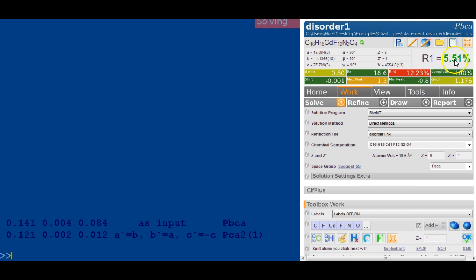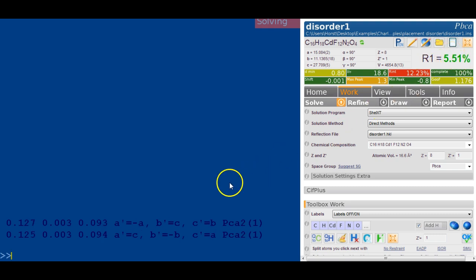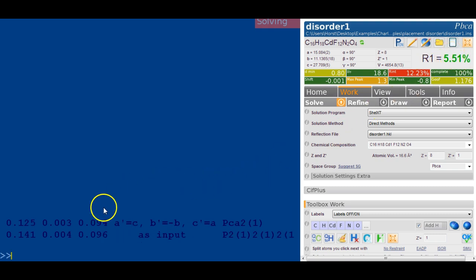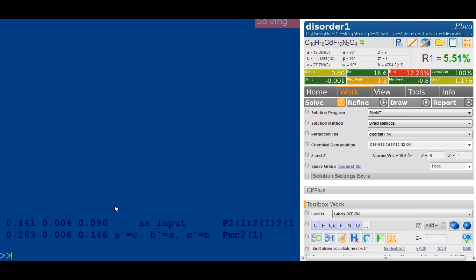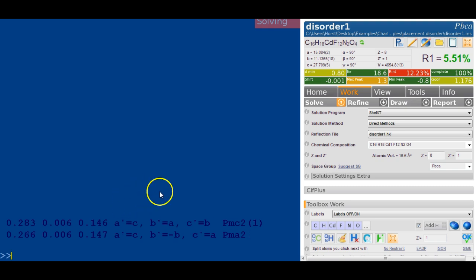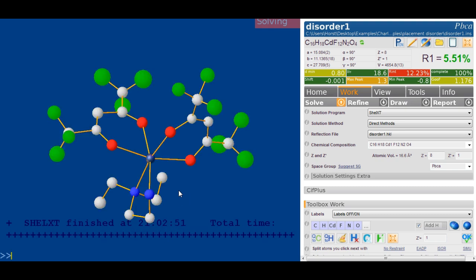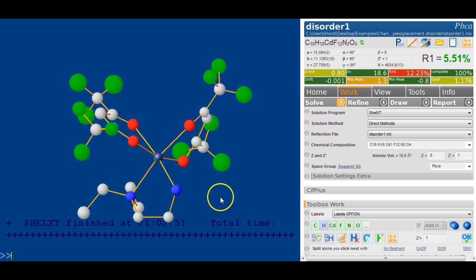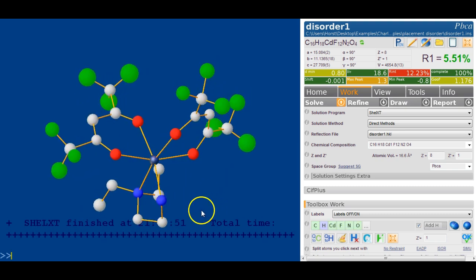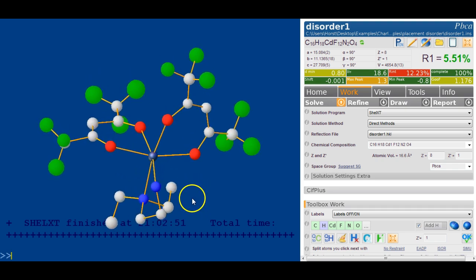The final R factor was 5.5%. Shell XT is working away, giving you an output about the potential space groups, and my recommendation is to just go with whatever it says initially. It does an atom type assignment, and it looks fairly good. The structure looks like it's clearly solved, and the atom types have been assigned rather well.